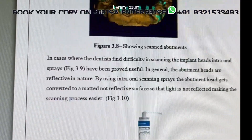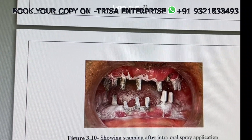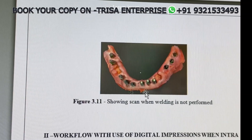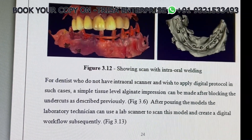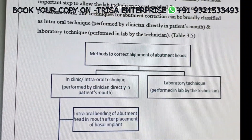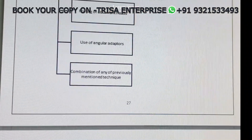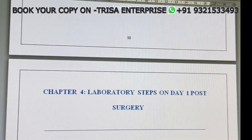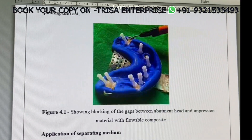The digital as well as manual workflow with welding, intraoral welding without intraoral welding, how to use the intraoral sprays in case if you are not getting the welding images properly, how to scan properly — the entire digital workflow in case you want to do your first and second byte registrations, method to correct the alignment of abutment heads to avoid undercuts, choice of materials, milling techniques, laboratory steps.